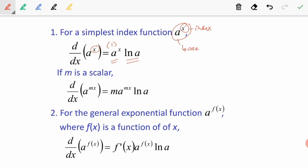So the result is a to the power of x, ln a. For example, if we have f(x) = 2 to the power of x, then f'(x) will be: differentiating the power we have 1, copy back the question we have 2 to the power of x, and then we take ln of the base, ln 2. So the answer is 2 to the power of x, ln 2.